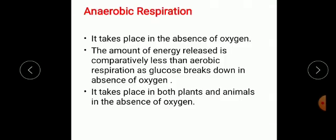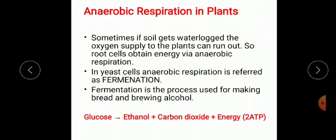Let us now discuss anaerobic respiration. Anaerobic respiration takes place in the absence of oxygen, and the amount of energy released is comparatively less than aerobic respiration. It takes place in both plants and animals. Sometimes, if soil gets waterlogged, the oxygen supply to plants can run out, so the root cells obtain energy via anaerobic respiration. In yeast cells, anaerobic respiration is referred to as fermentation — the process used for making bread and brewing alcohol.